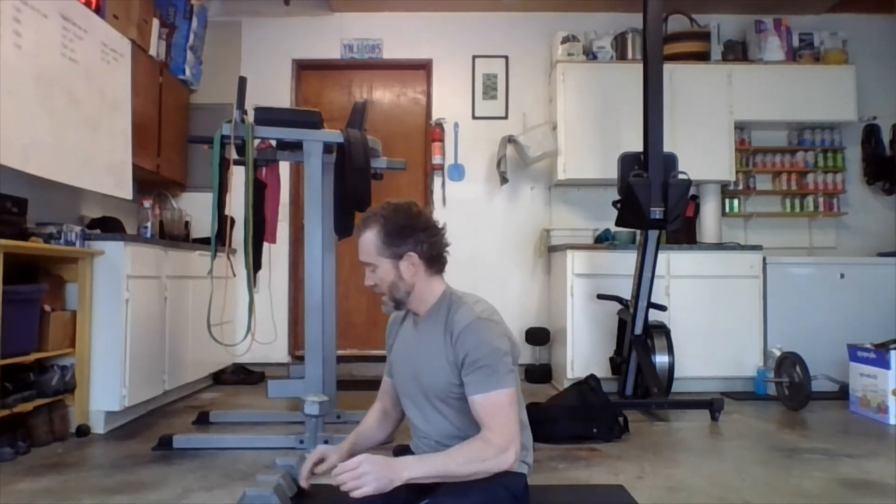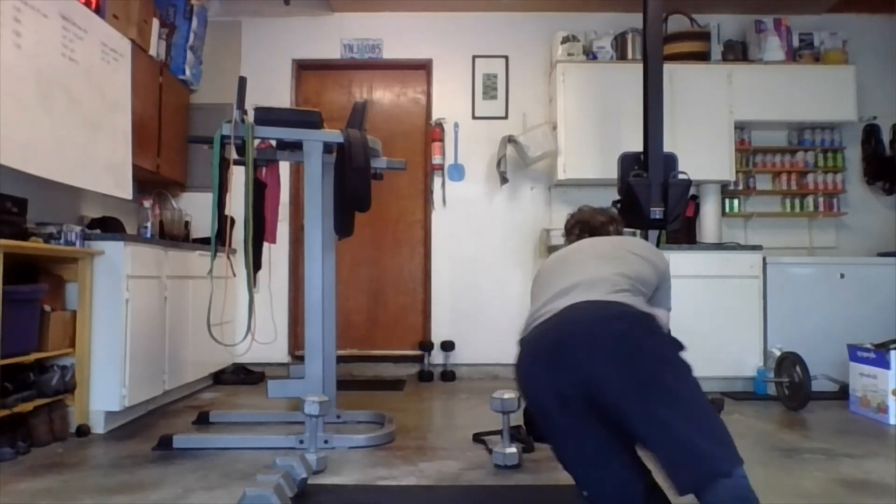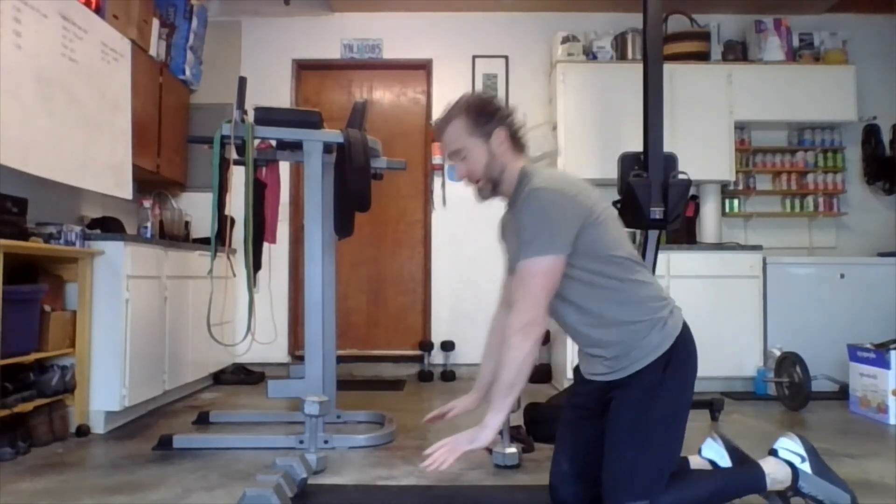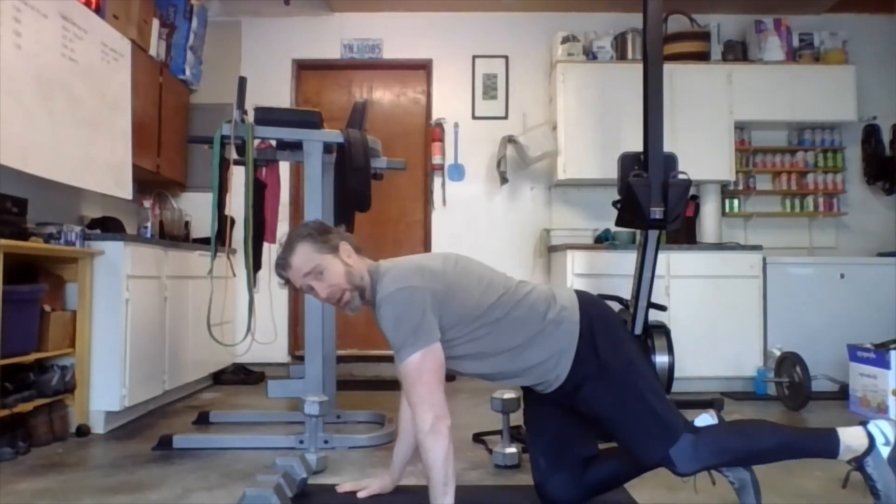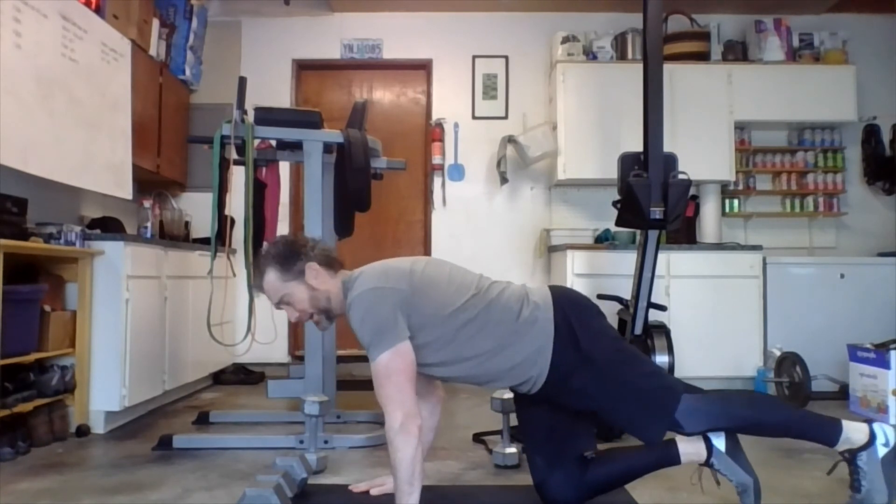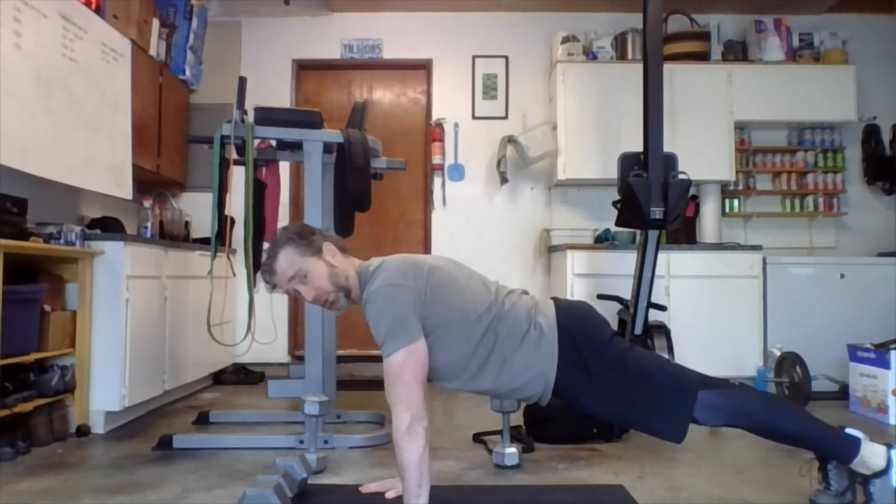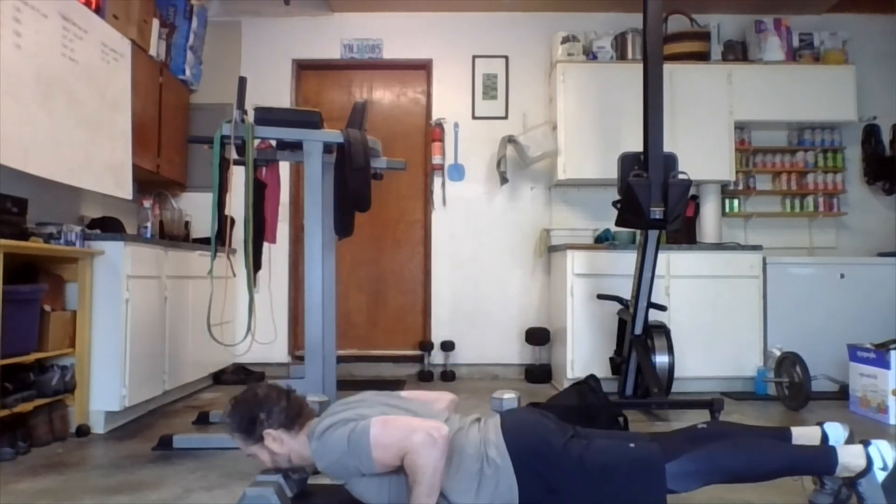I think that's about it. Oh yeah, push-ups. So push-ups, again, we are, of course, always looking for straight hips, straight knees, going all the way down to the floor and back up again, right?